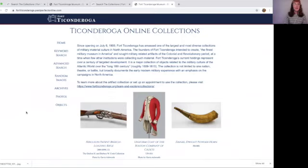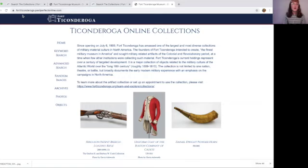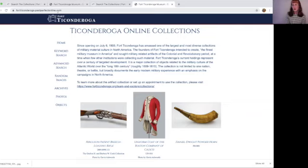But wait, there's a third way. You don't have to go to the main Fort Ticonderoga website. You can just type into your browser fortticonderoga.pastperfectonline.com, and you can see it at the top of your browser. So there are a number of ways you can access the database.